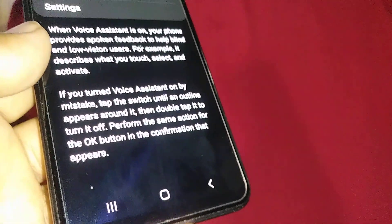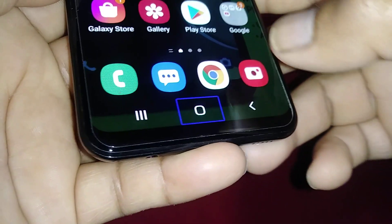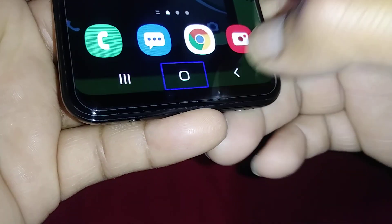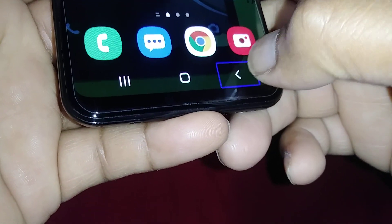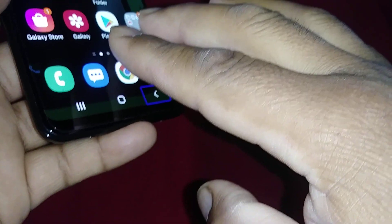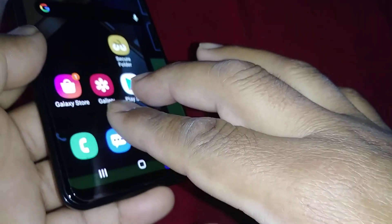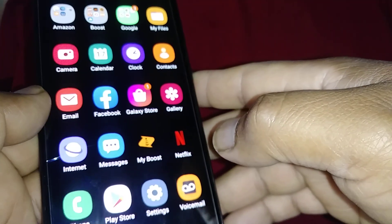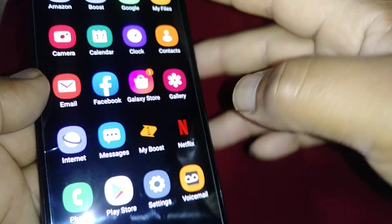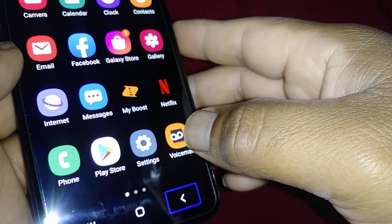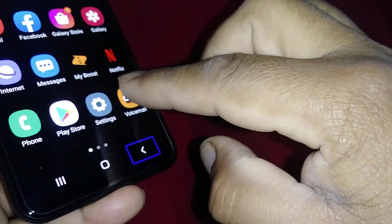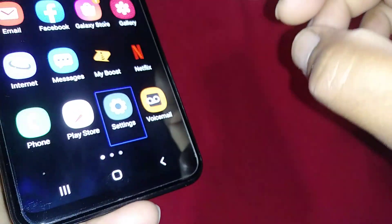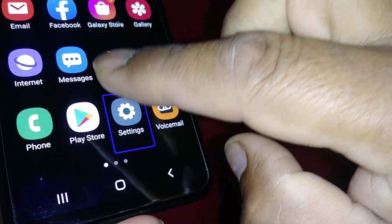Now let's go to Settings. Every time you touch a key, you have to double tap to activate this key. Place two fingers and open the applications screen and find Settings.